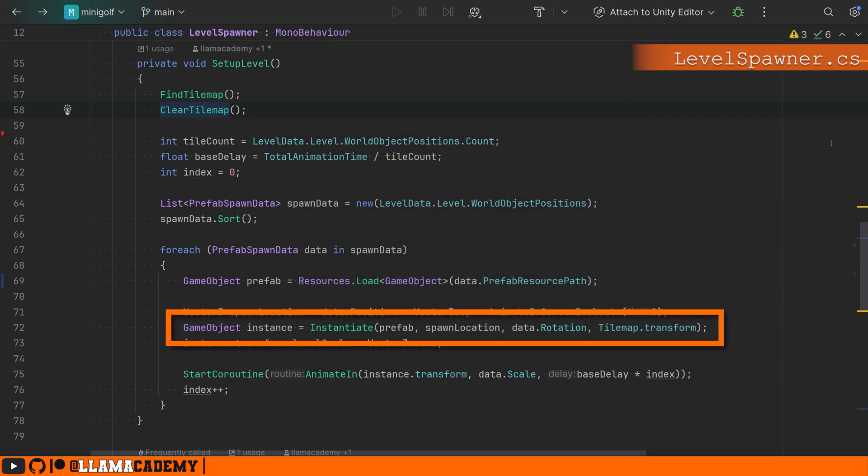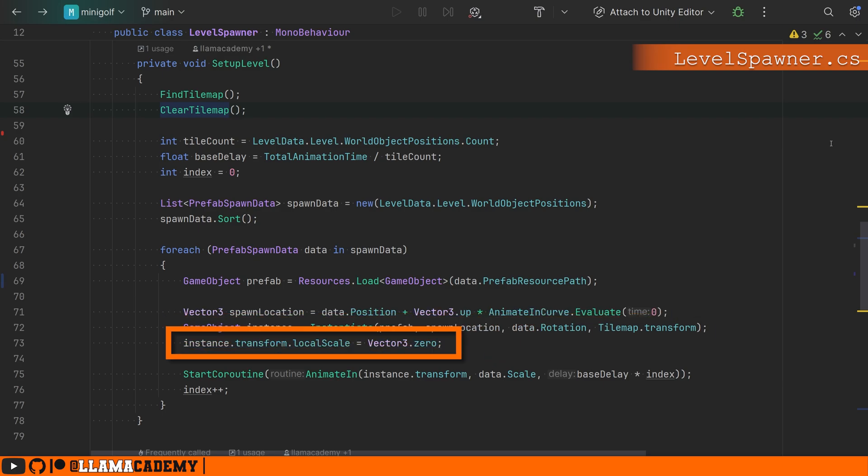Then we're going to instantiate this prefab at that spawn location with whatever rotation was provided in our prefab spawn data. And we're going to set the parent to be the tile map transform. We're then going to set the local scale to be vector three zero. So we're going to animate it up and we're going to scale it up. This is some procedural animation. You can choose whatever you'd like to do. This just looked cool to me.